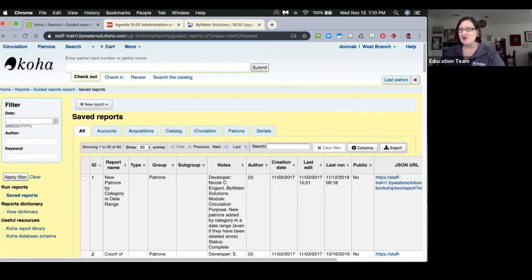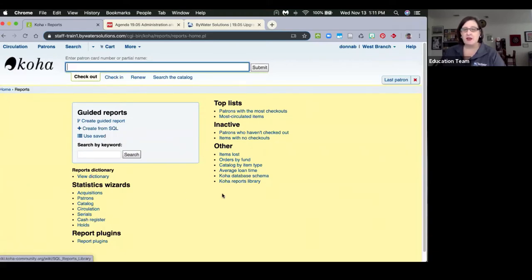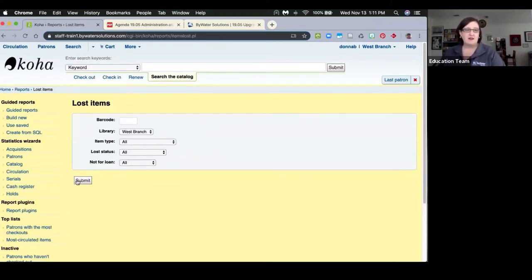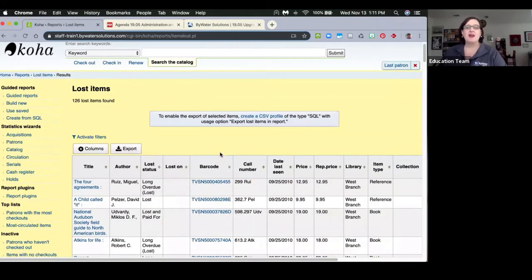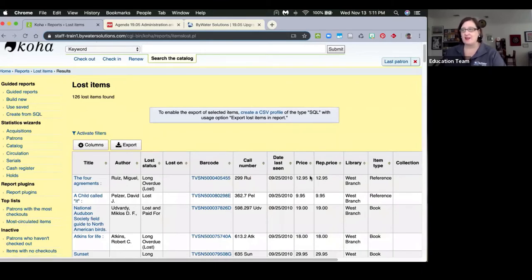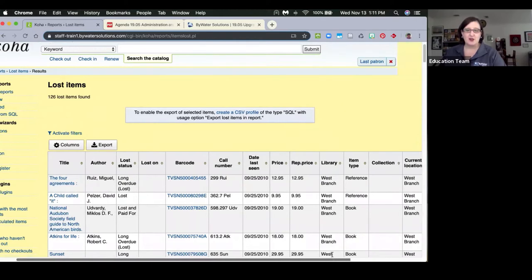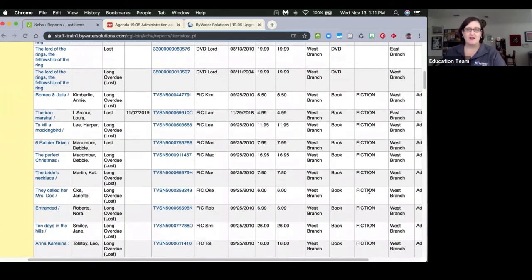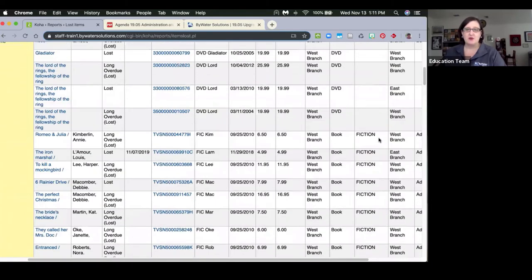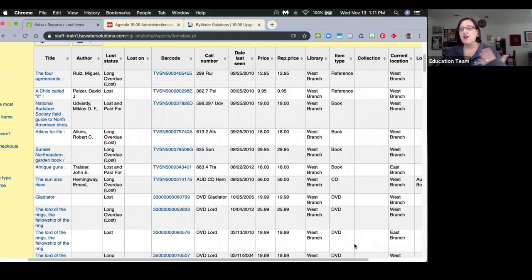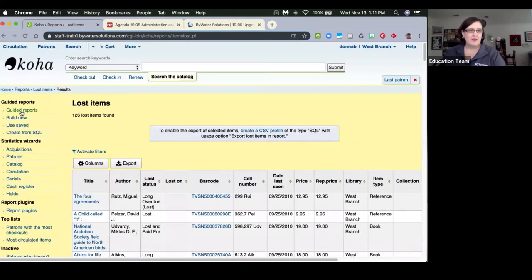MANA is a really exciting opportunity to share subscriptions and reports, and hopefully we'll see it used for many other things too. In reports, our items lost report has had the collection code added to it, so you'll now see a new column for collections in your lost report — another quick enhancement.